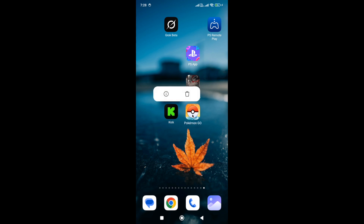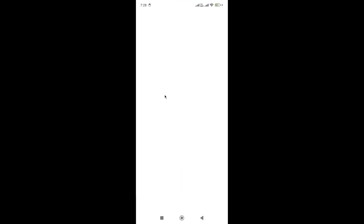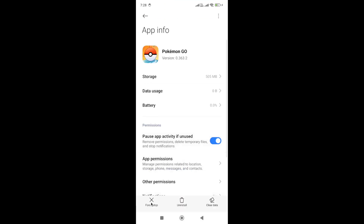Hold the game icon and in the pop-up that appears, go to App Info. Here in the App Info, you need to click on the Force Stop option. Once you force stop the game, start the game again and check it.